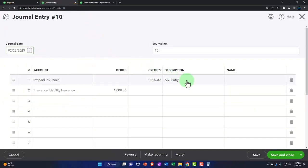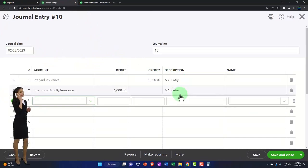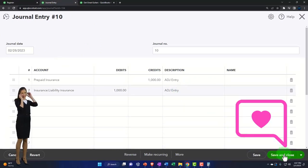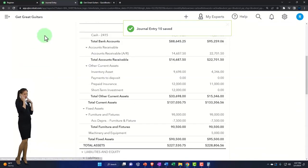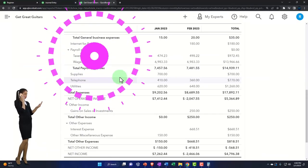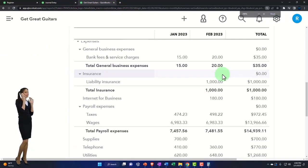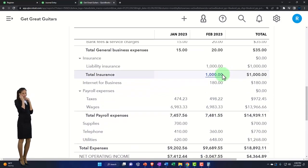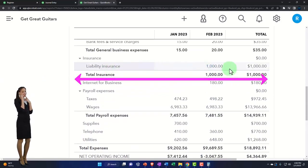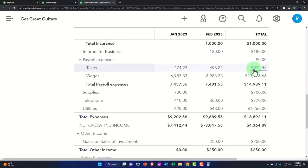It takes us to the journal entry. I'm going to copy the adjusting entry notation down here too so we have it on both lines. Save it and close it. Back to the income statement — let's run it to refresh it. Down here, we have our expense allocated: insurance liability, $1,000 has been allocated. So that looks good.